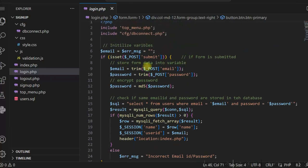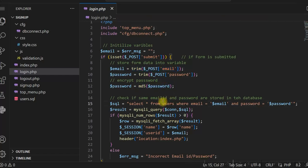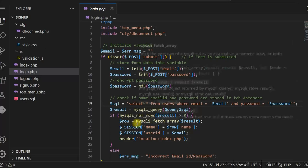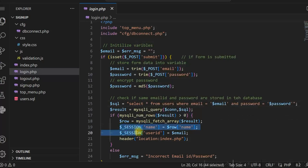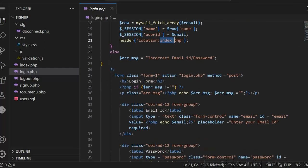Once the form is submitted, we get the email id and password. The password is converted into an MD5 hash, and then we check whether a row exists in the users table with the matching email id and password. If there is a match, login is successful and we set two session variables — name and user id — then redirect the user to the home page.